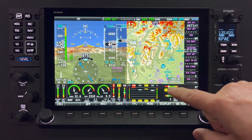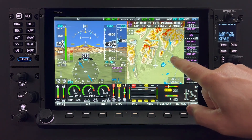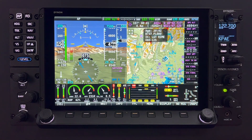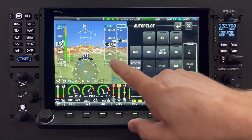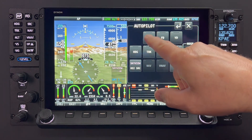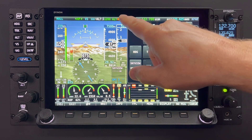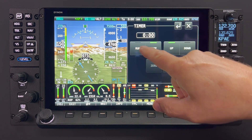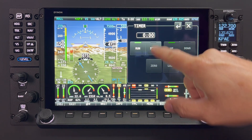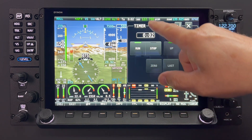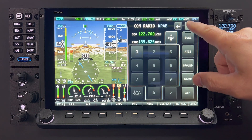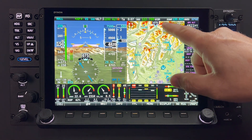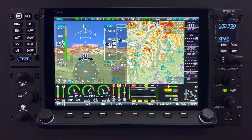Skyview HDX also presents many menus, informational pages, and feature control pages that are easily navigated using touch gestures. Many visual clues will alert the pilot to the presence of touchable gestures. These include graphical icons, selectable tabs, and editable fields, each with a three-dimensional shaded box appearance like command buttons and boxes on other computing devices.